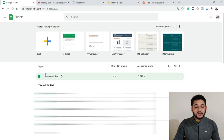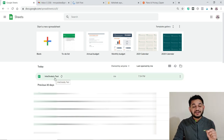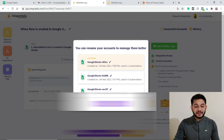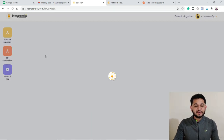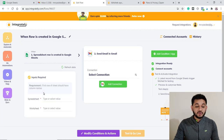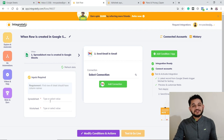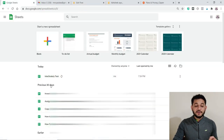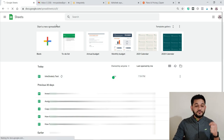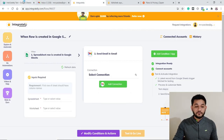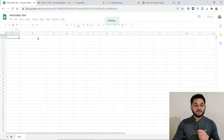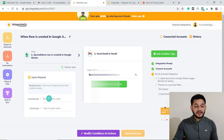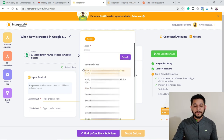Now your Google Sheet account is connected to Integrately. You can see the multiple Google Sheets in your account. For testing purposes, we'll use the spreadsheet called 'Integrately Test.' Once connected, you select your spreadsheet, and then within that spreadsheet you select a specific worksheet. I'll select the spreadsheet and then choose the available worksheet.